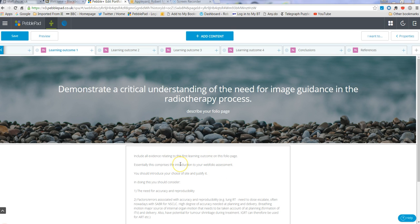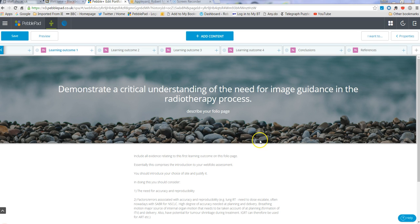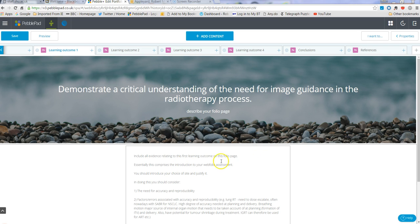So what many of you want to do is to create a link from a citation somewhere within your web folio to the reference page for example.